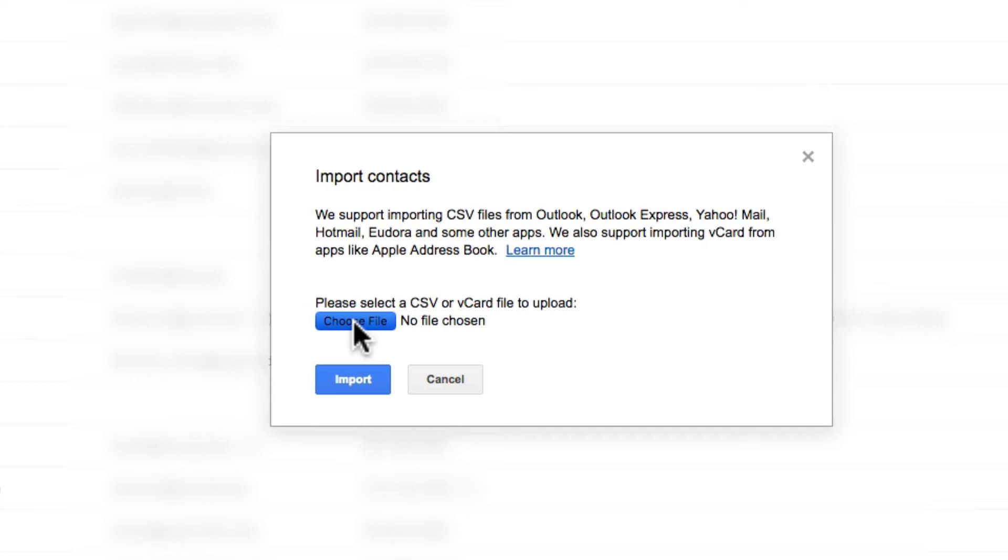You may need to merge Contacts if you have duplicates, but that just takes a couple more clicks. OK, my LinkedIn contacts are in Gmail. That's useful in its own right, but now let's add these contacts to our Twitter account so we can start following our buddies.